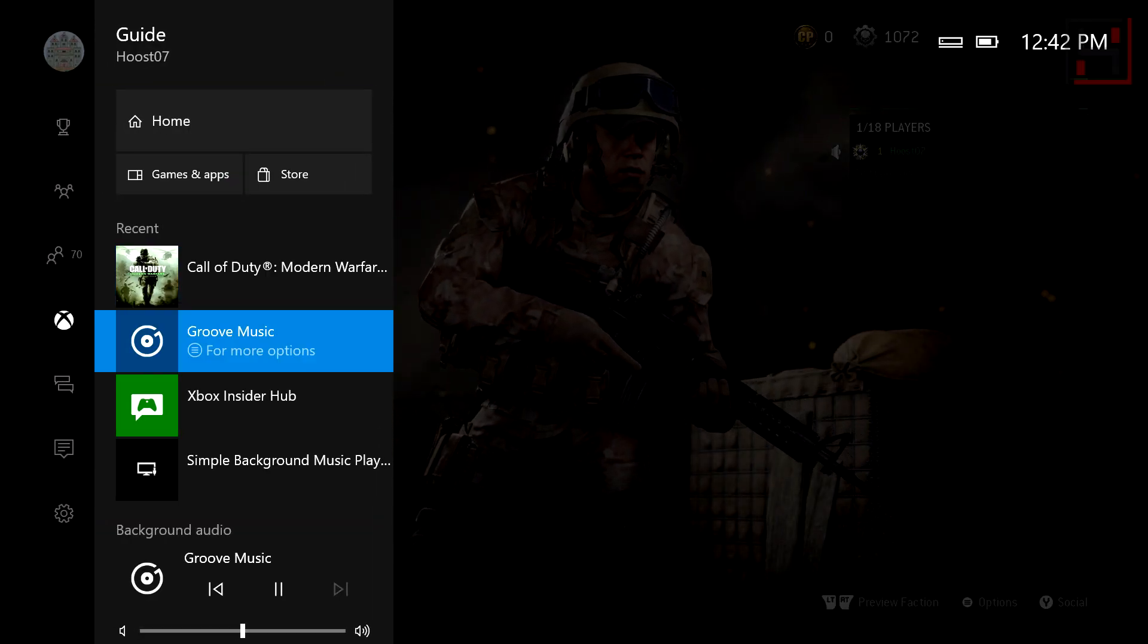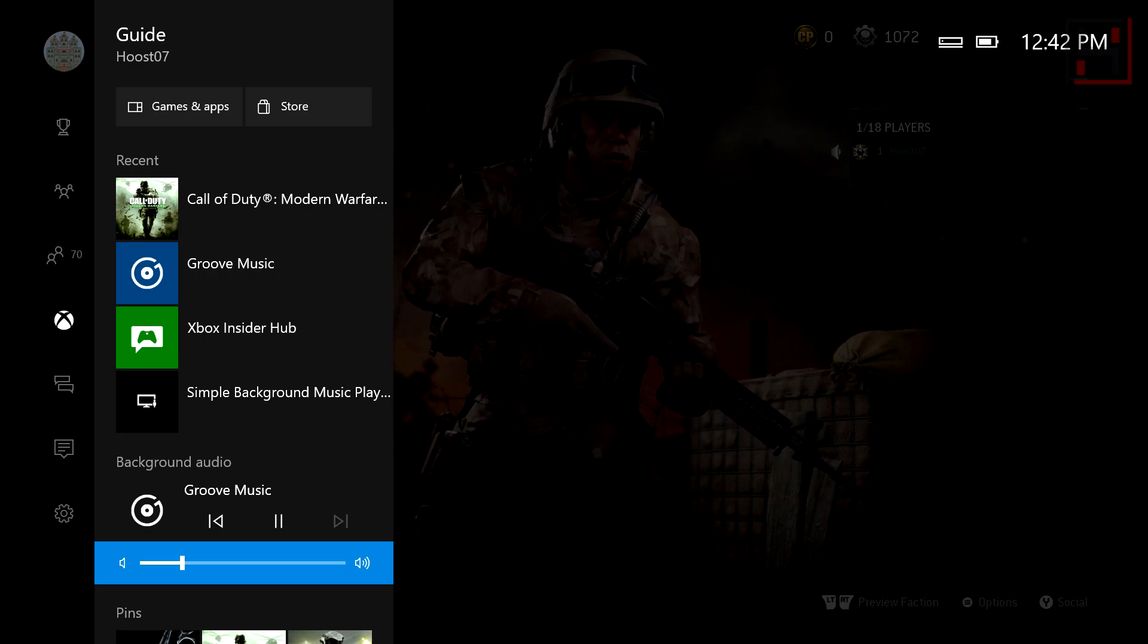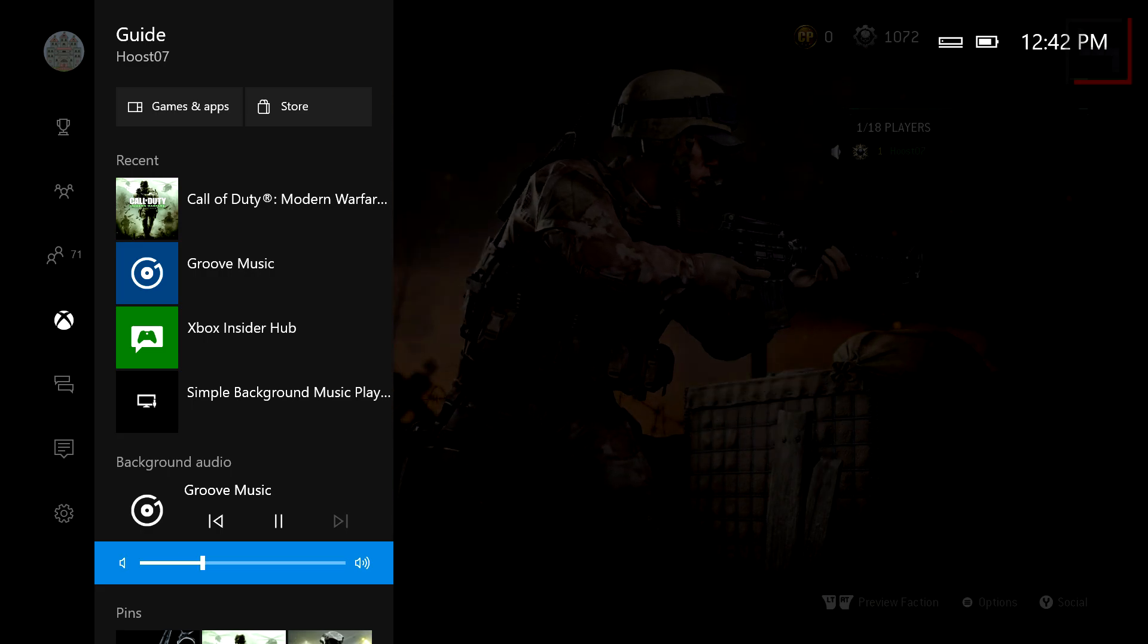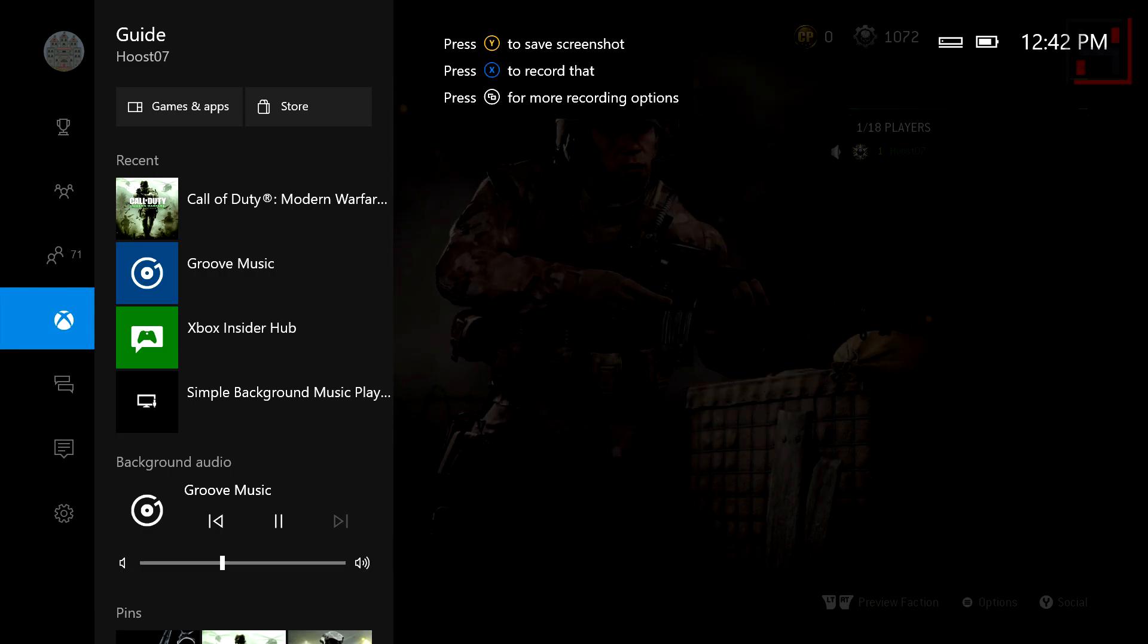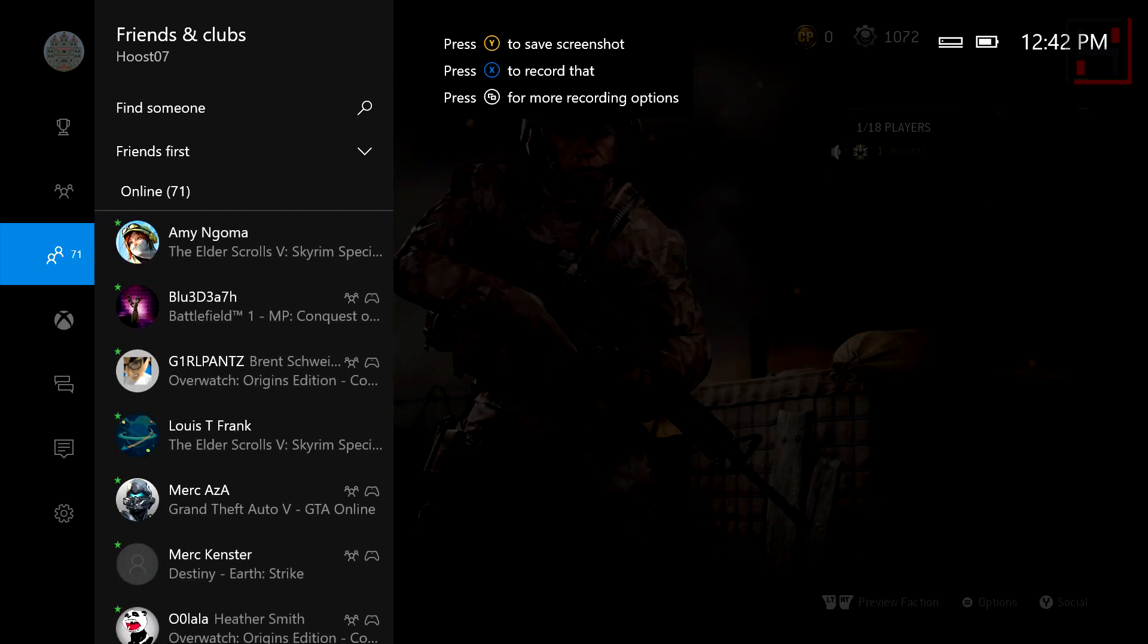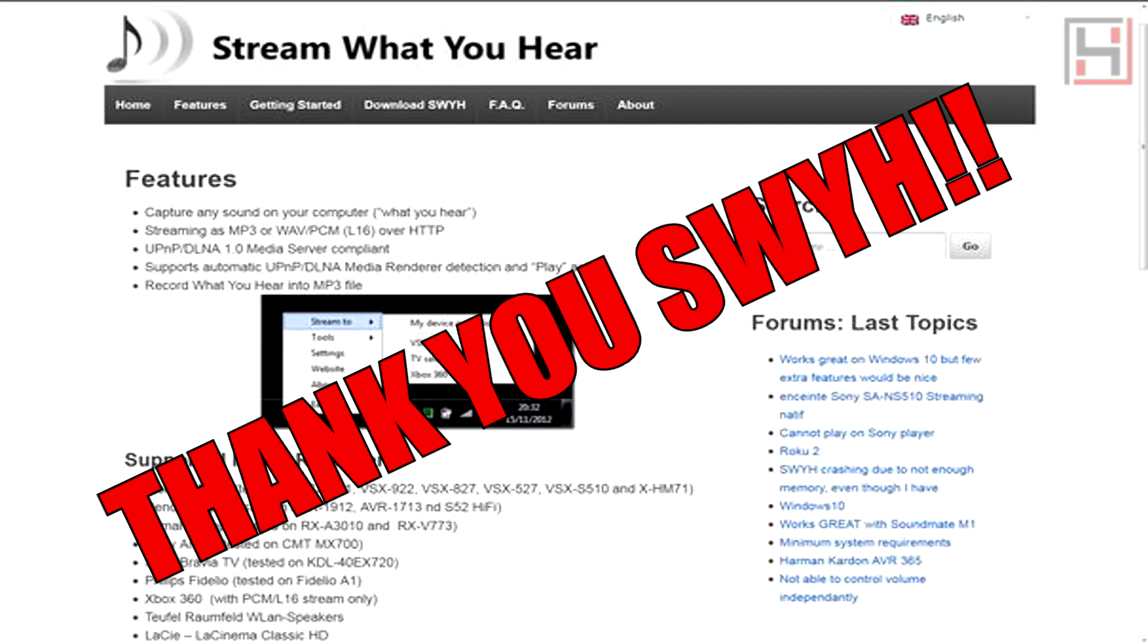So there you have it guys, that's how you can stream Spotify or really any music player app you want to your Xbox One using the Stream What You Hear app. Hope you learned something. Click that like button if you did, and don't forget to subscribe to stay up to date on all of my future videos. Thanks a lot!